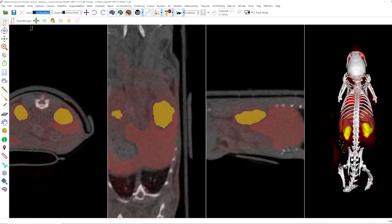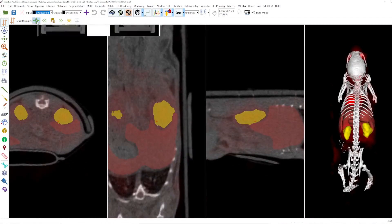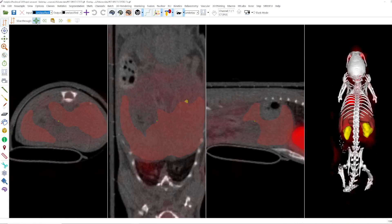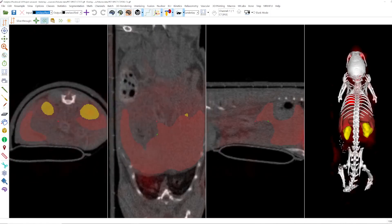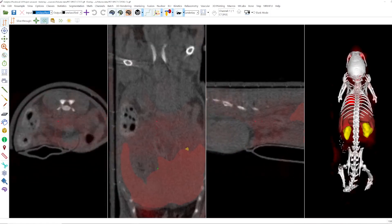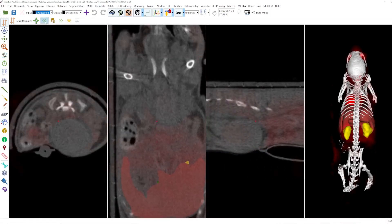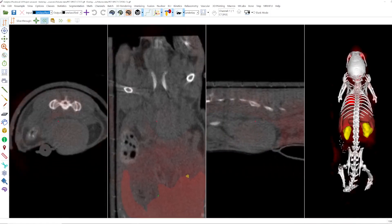With this button here you can go to the center of the sample — for example here to the liver — and with this you jump 10 slices down along the axial slice view. Of course all the other slices are also moving.